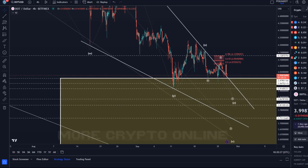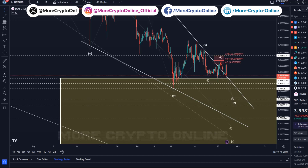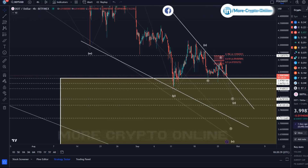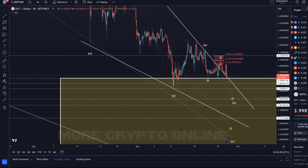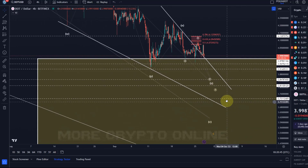Hello and welcome to another update video about DOT. On the DOT chart, we had a nice reaction again to resistance, a bit of a rally today, but it never broke resistance and never made a new high. From that point of view, we still focus on lower in our C wave of wave Z.